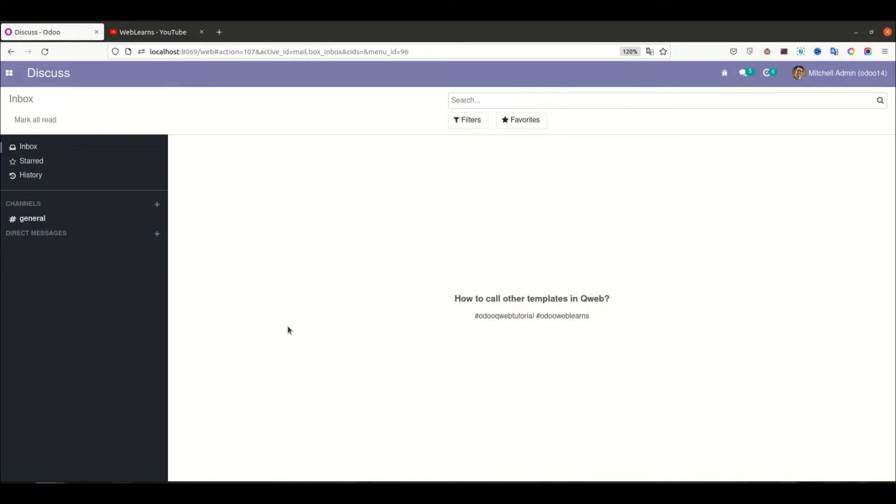Hello community, I hope you are doing good. In this discussion, we will see how to call other templates in Qweb template.